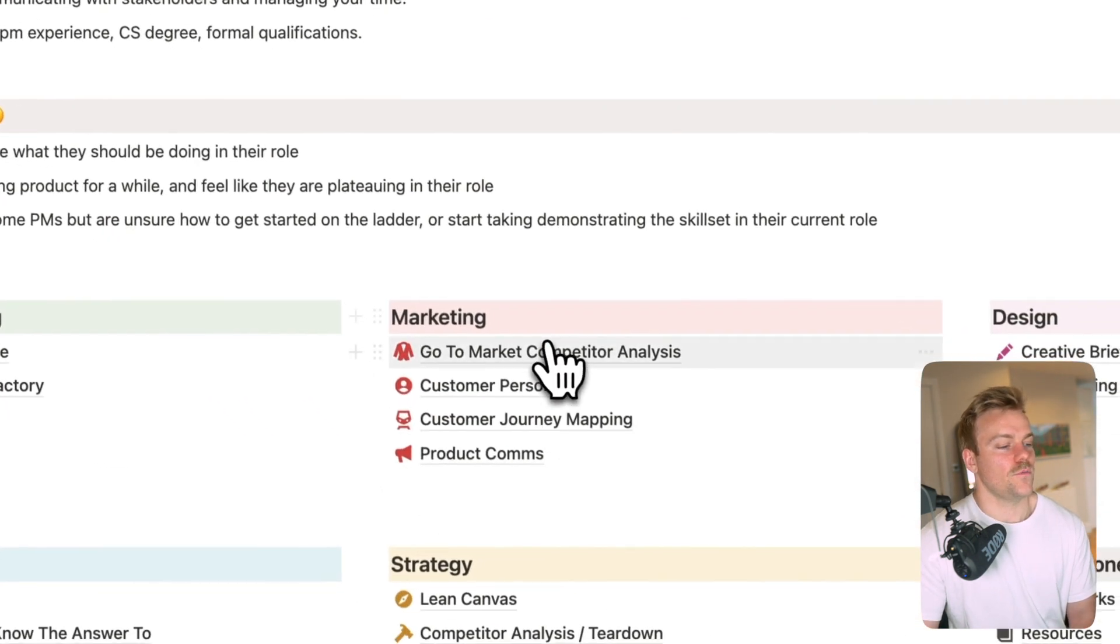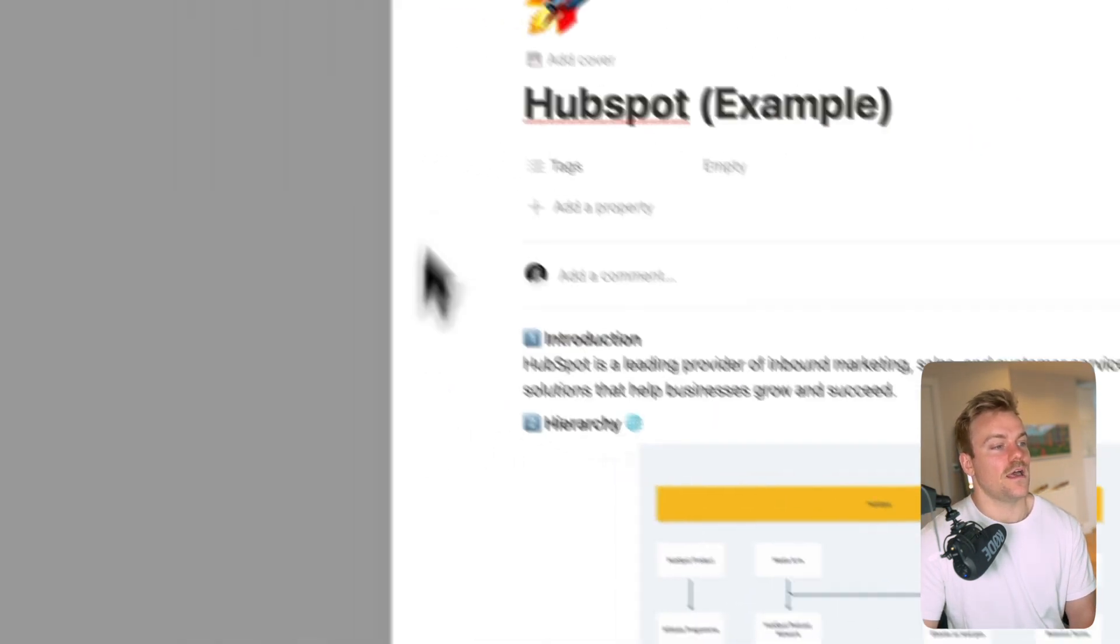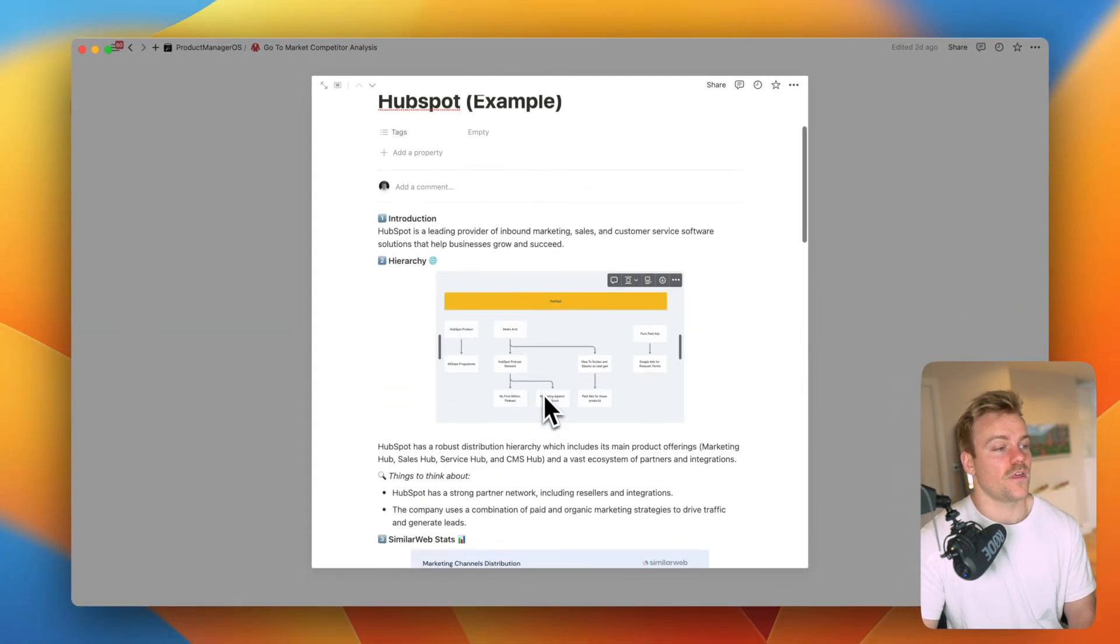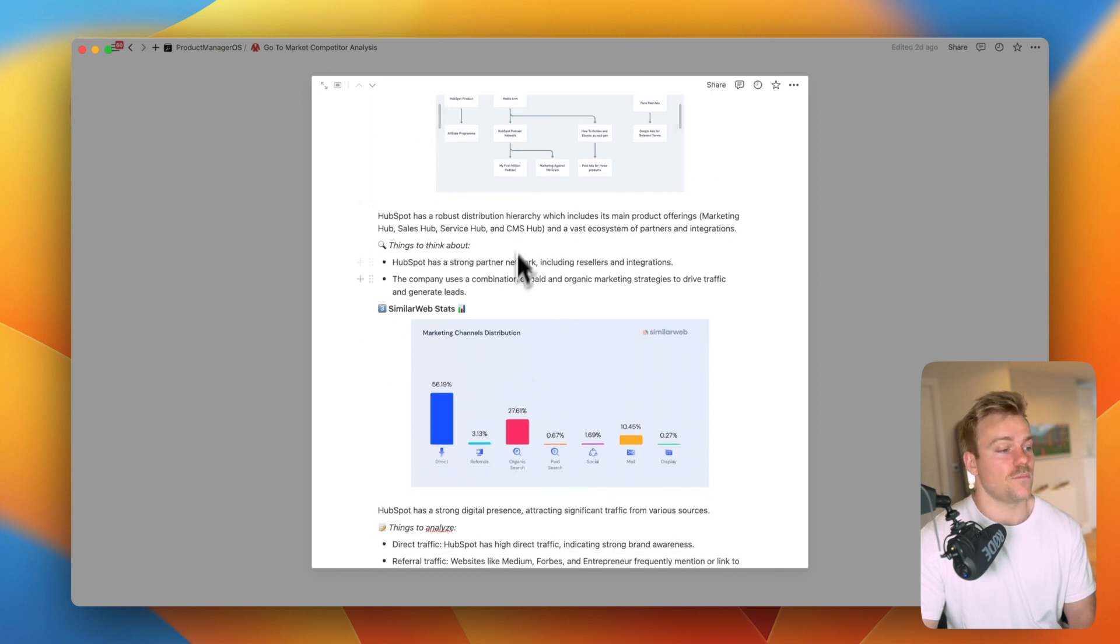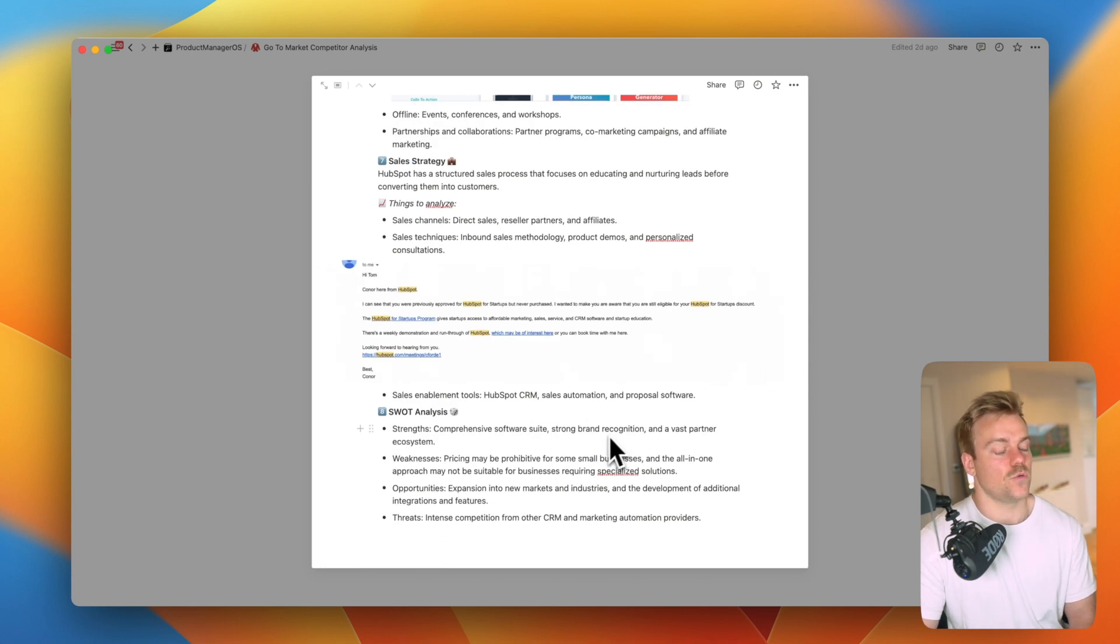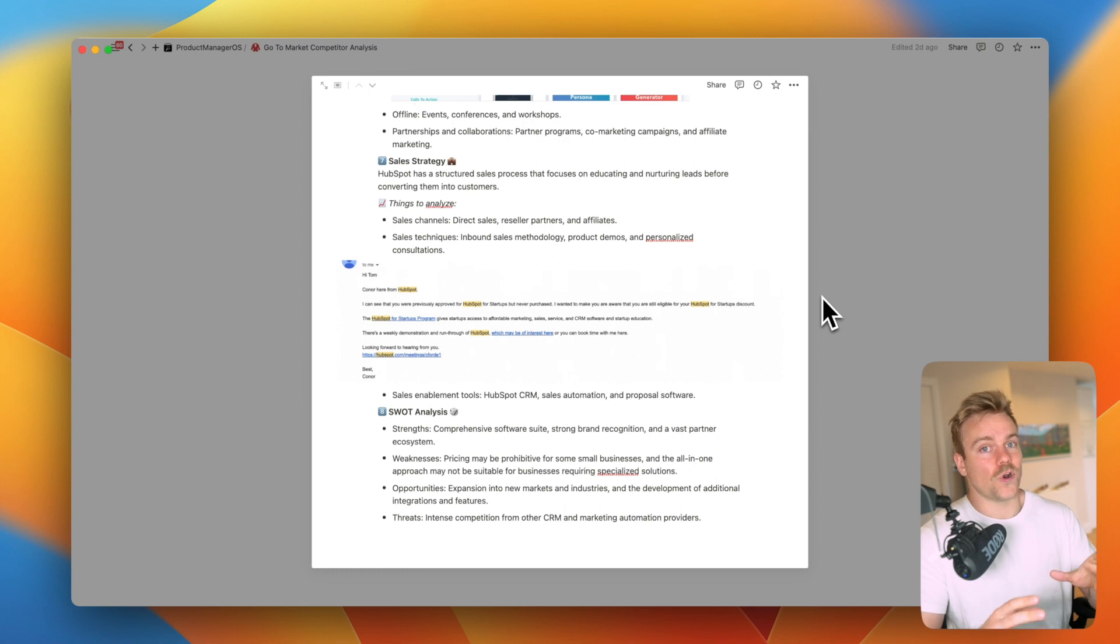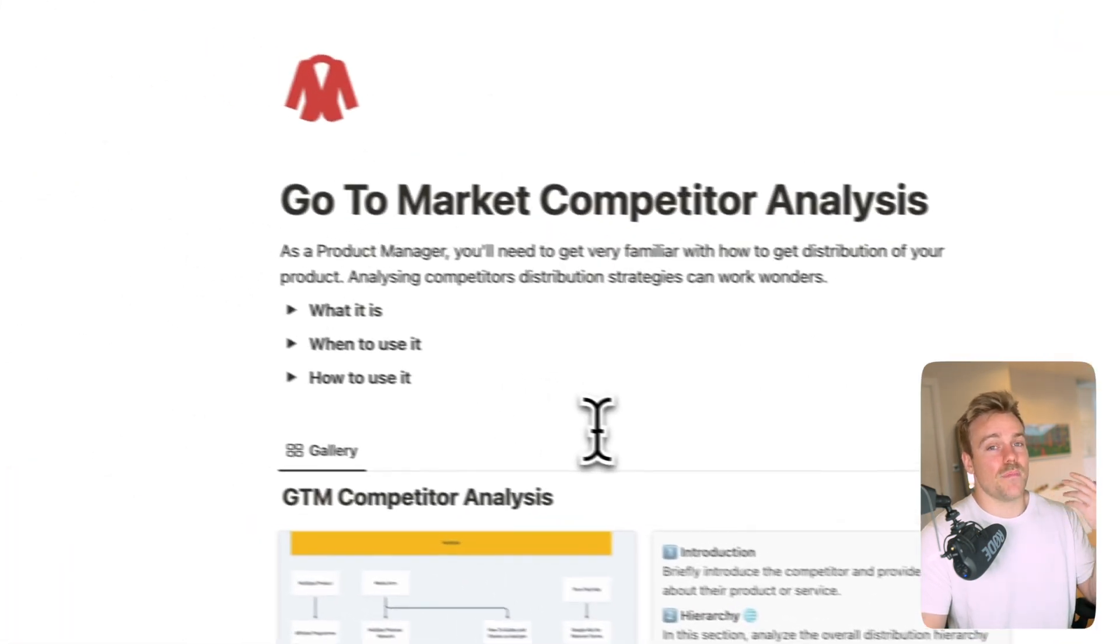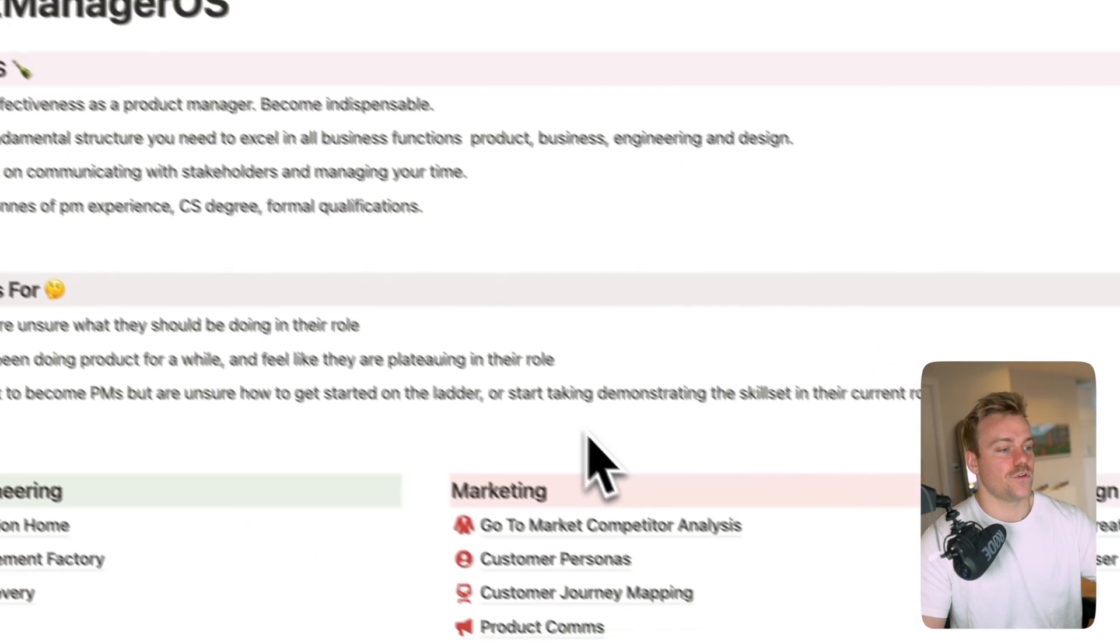Within marketing we've got a go-to-market competitor analysis. So within here I've broken down exactly how I do competitor analysis whenever I'm working on a new product. So we've got in here the hierarchy, we've got the similar web stats which I explained in the explaining video for this, why it's important, and also a way for you to easily input screenshots about the marketing channels, the sales strategy, everything that you would want to know about a competitor so you can really understand their go-to-market. Because often as product managers we get too obsessed with the products, we forget about the marketing which is more than half I think of the reason that products succeed. So this helps you really understand that competitive landscape and get ideas for your own distribution.